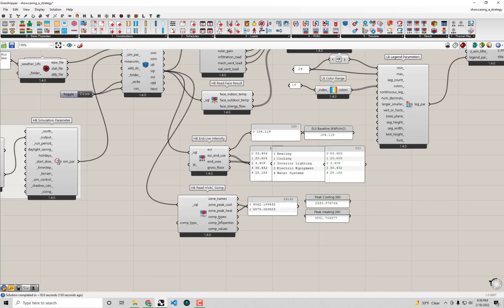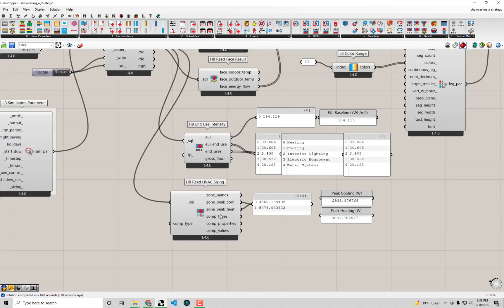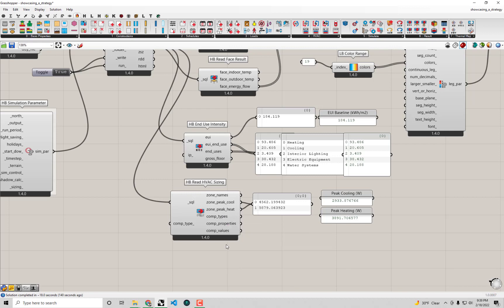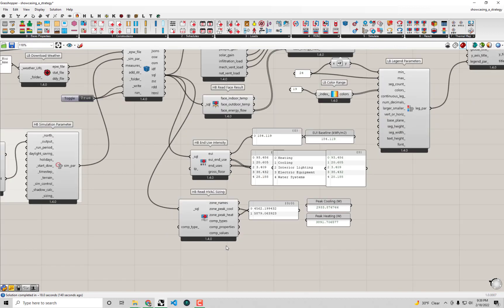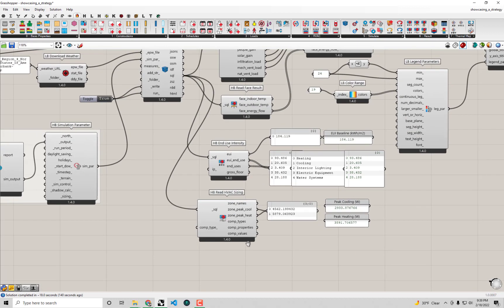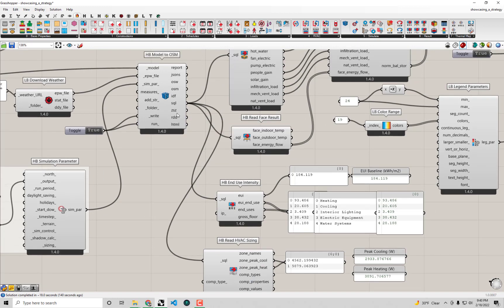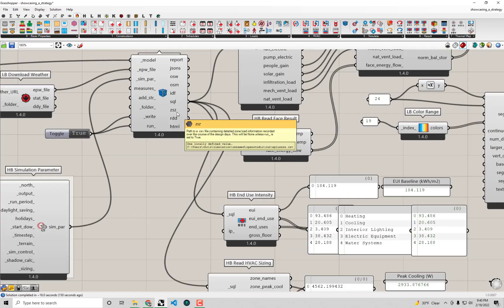You can see there are other outputs of this component that will give you sizes for different components of the HVAC system. But the key thing I want to understand right now is actually not in the SQL result file at all, but in this other CSV file, this ZSC CSV file that EnergyPlus outputs. This keeps a record of that sizing calculation that runs at the very start of the simulation.